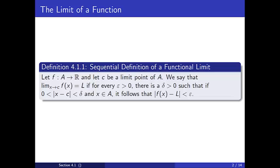This looks quite a bit different than our earlier sequential definition, and we will discuss their similarities in a moment, but first, a few pictures to illustrate what the definition requires.